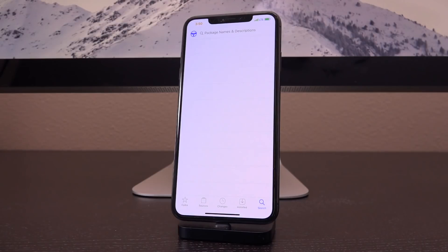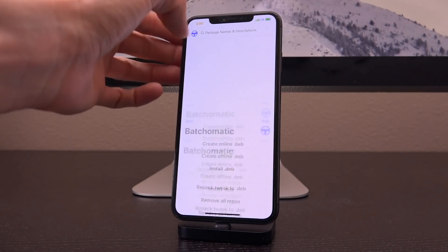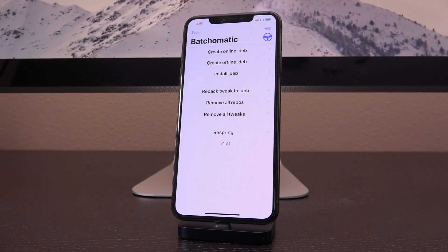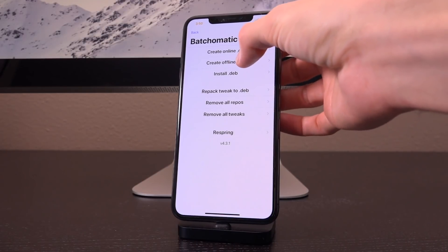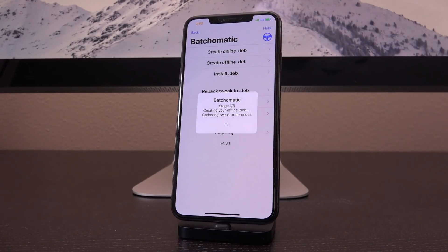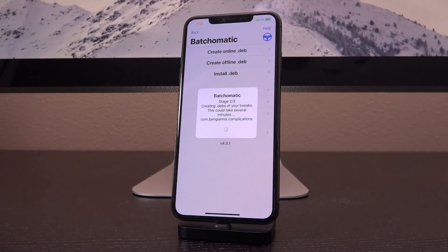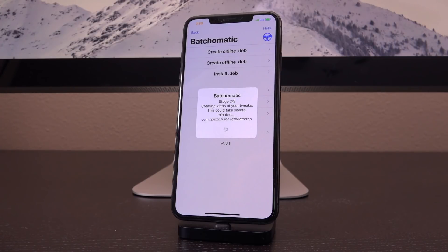Once you see the steering wheel in Cydia's search tab, tap on it. You have a few options — tap the middle one on the top field to 'Create Offline .deb.' This will create a backup of all your tweaks, all their settings, all the preferences, for use at a later point so you can restore from it and set everything back to the way it was prior to un-jailbreaking. I don't recommend the online .deb option as I've encountered issues with large numbers of packages.